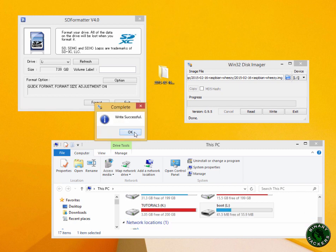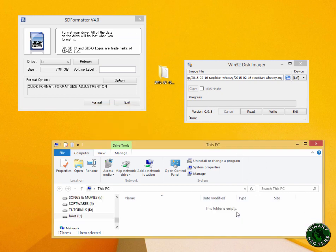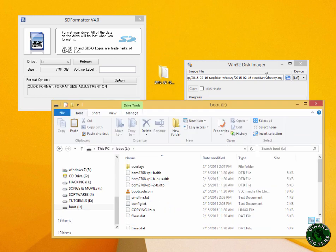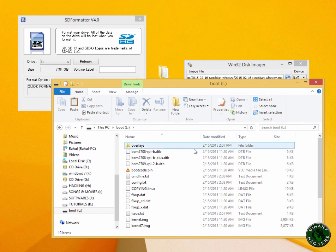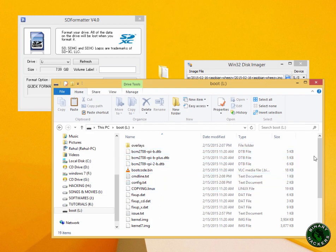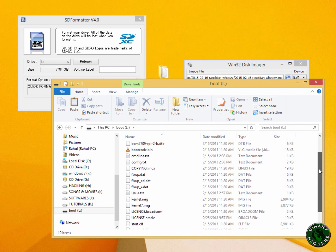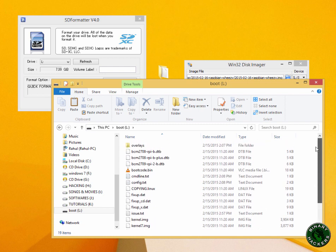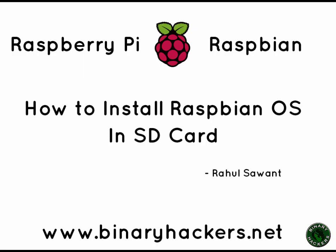You can clearly see that the Raspbian OS is successfully installed in our SD card. So this is all for this video. Thank you very much for watching, see you in my next video.